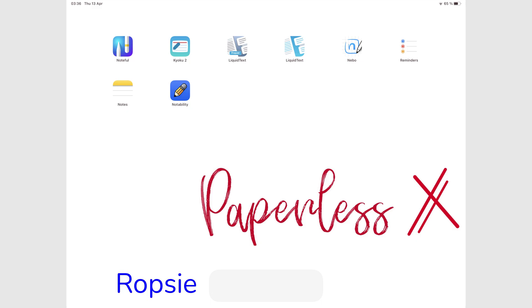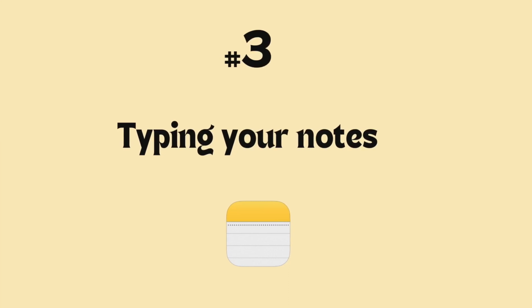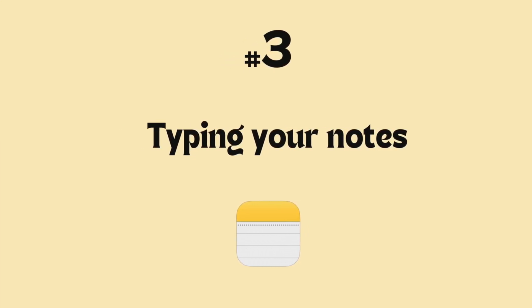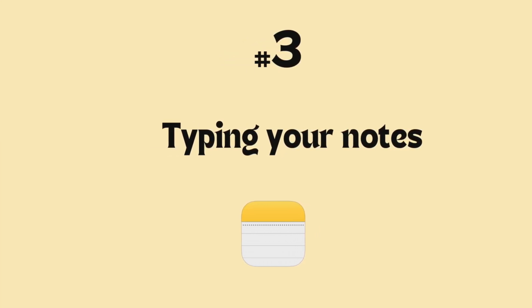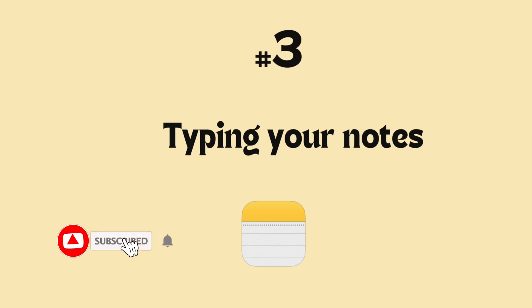Hey guys, it's Robsy, back with PaypalessHumans. Welcome to the third episode of this free course for Apple Notes on the iPad. Make sure you subscribe so you don't miss any new episodes in this course.